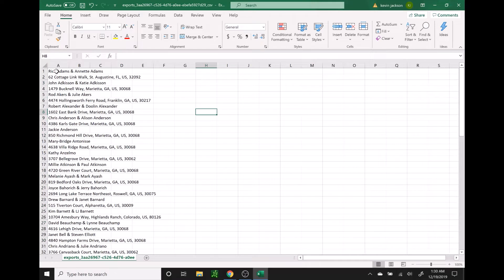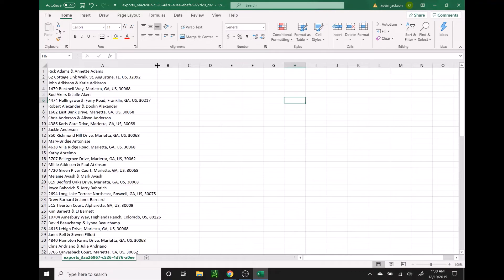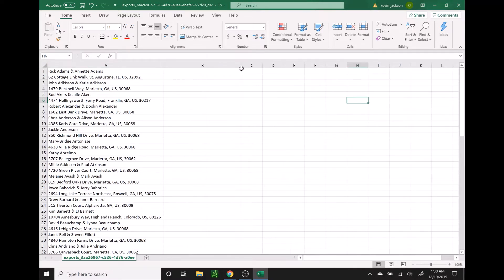So now we have name, address, name, address alternating. I'm going to click in between A and B and just stretch this out a bit to make it easier to see, because as we copy them over there would be some overlap. I'll go ahead and stretch column B as well.